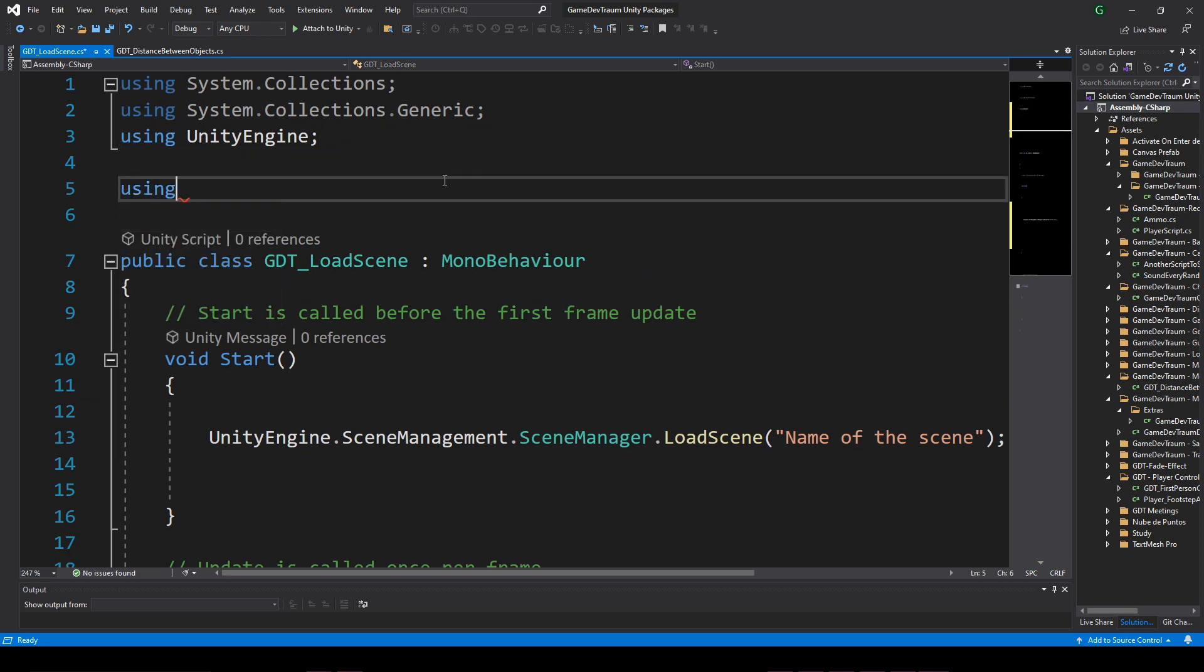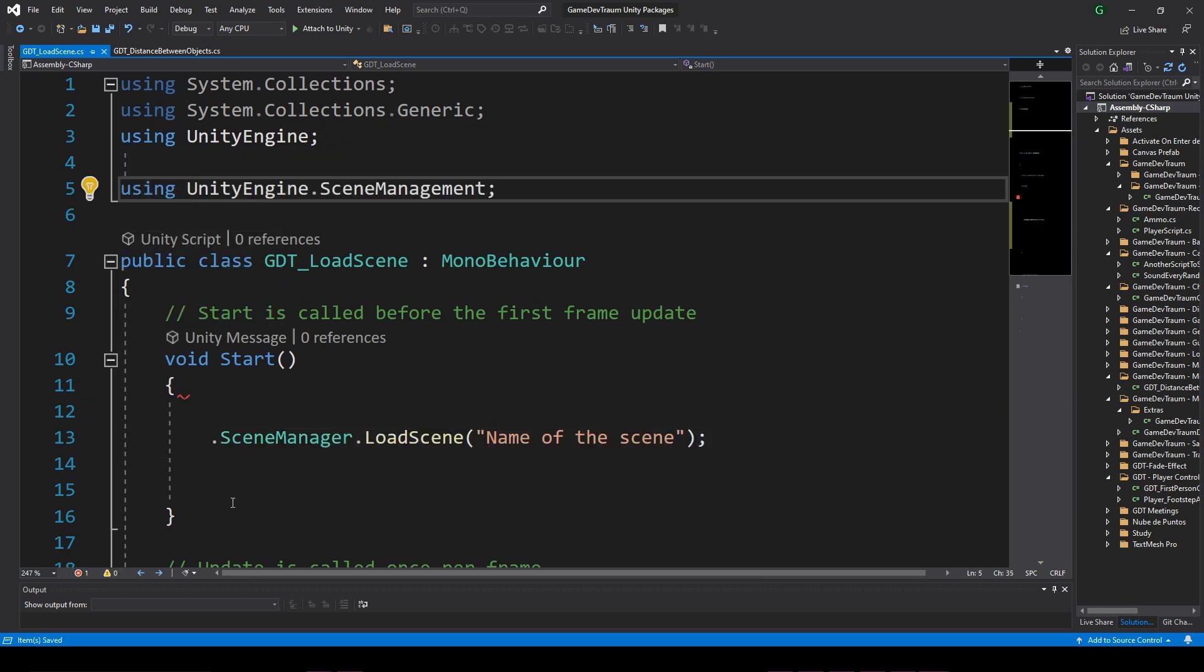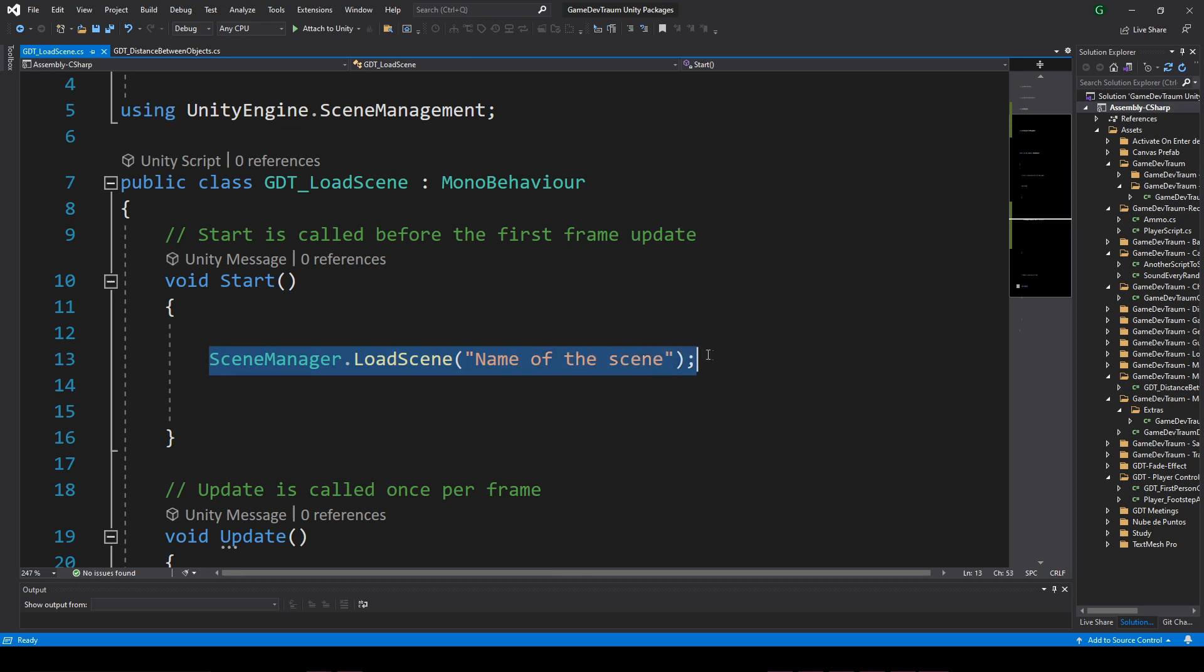Alternatively, you can declare this first part at the top of the script to use a shorter instruction.